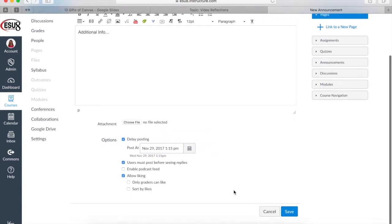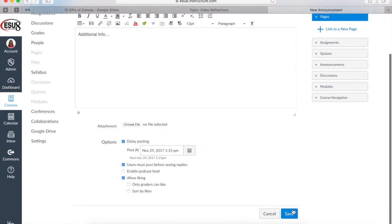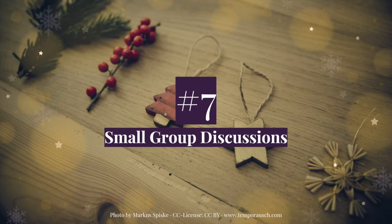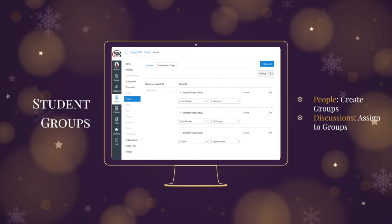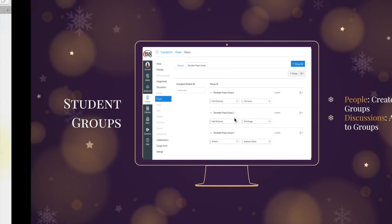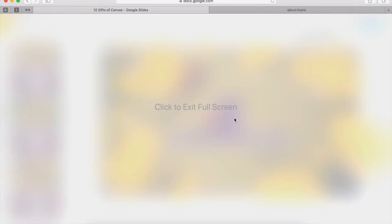I often say that my favorite feature of Canvas is using discussions because they're so versatile. One of the ways that you can do it is with groups and grouping students in various groups so that they can utilize those discussions collaboratively in small groups. And there's two ways to create groups in Canvas. One is to go through people and the other is just to start a discussion and then assign it to groups. So I'll show you how we start in the people tab of a course to create groups.